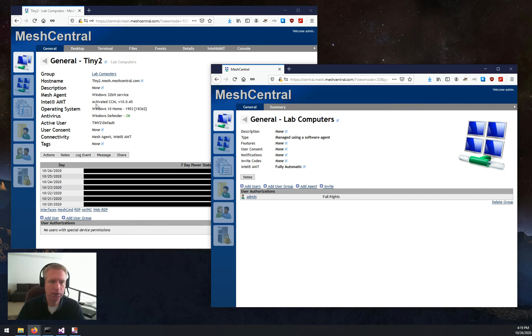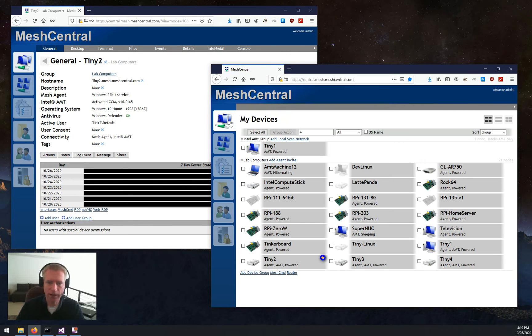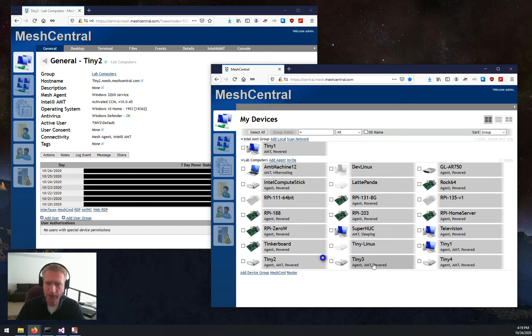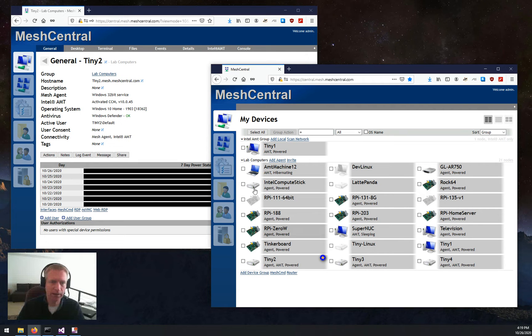And you'll see this machine here is immediately already activated in CCM. And you'll notice these other machines that are in ACM.